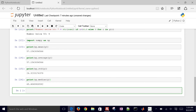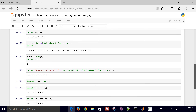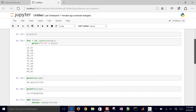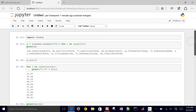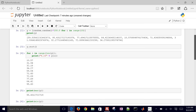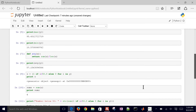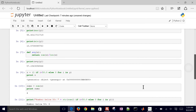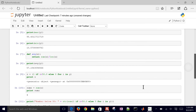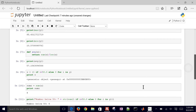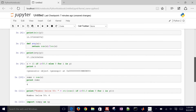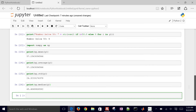Just to review: this was an example where we created a random vector y, sorted it, and ran a couple of statistical functions either within base Python or within the NumPy package.